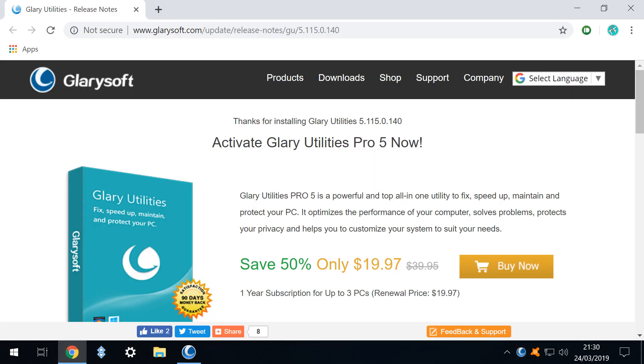In the background a web page displays advertising the commercial version of Glary utilities. As this channel always looks to free solutions wherever possible we close the background window.